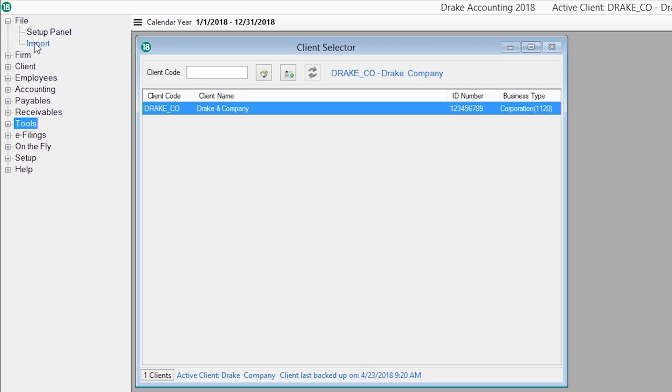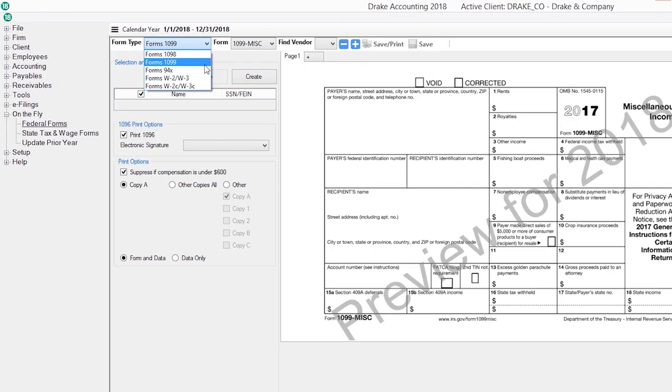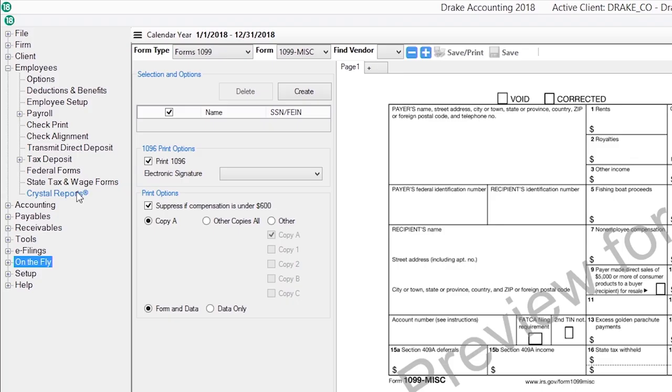you can easily import your existing clients. Our on-the-fly module allows for the creation of the 94X series of forms, W-2s, and state tax and wage forms without having to directly enter payroll information on the forms screen. Additional forms 1099 are included on the fly.